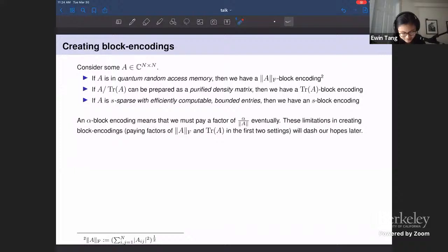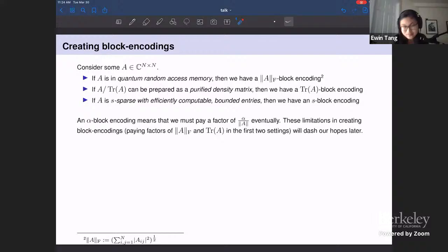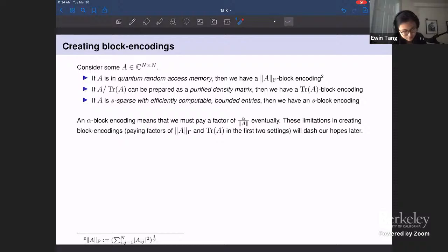If we assume this QRAM data structure, it'll give us a block encoding that scales like the Frobenius norm of A. Similarly, if you can prepare a purified density matrix corresponding to A over the trace of A, you also have a block encoding. Finally, if A is sparse and the entries are efficiently computable and bounded — you can query in superposition which entries are non-zero and their values — then you can get a block encoding. In all these cases we eventually pay some factor like alpha over the spectral norm of A.